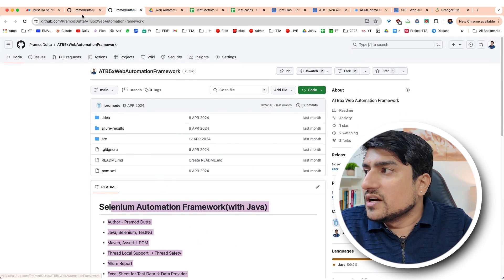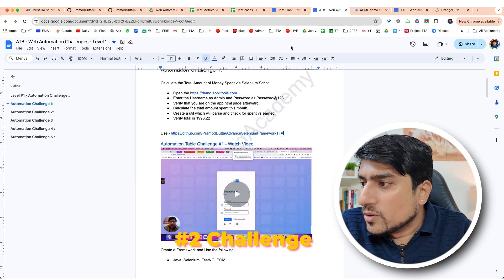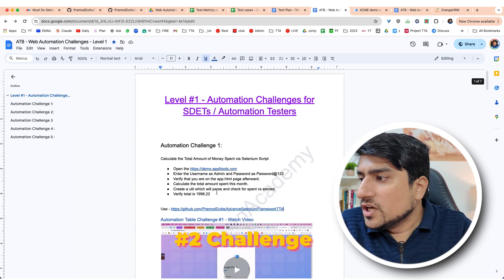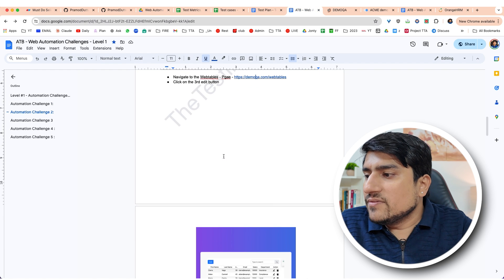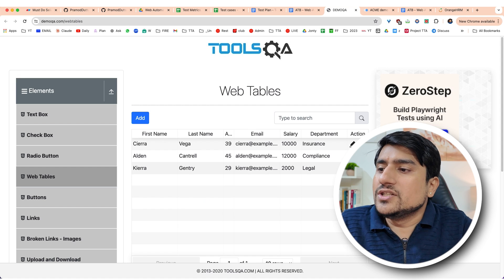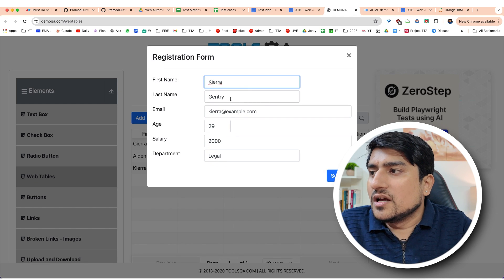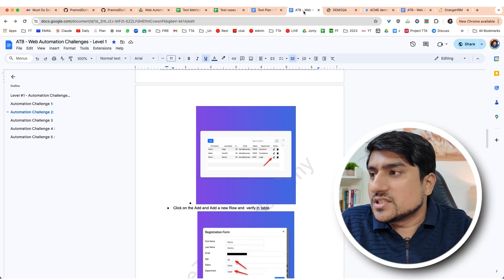You can use the framework I already mentioned — Java or Python, whichever you prefer. Challenge number two: there are web tables. You need to click on the third row, edit it, add the information, and then verify if it is properly added. You will learn the concept of web tables, which is super important in Selenium.